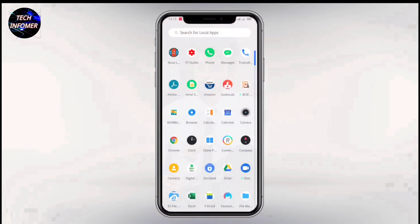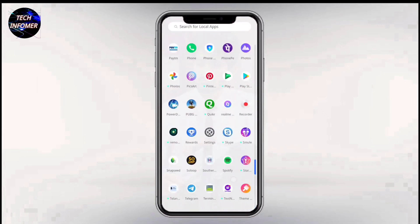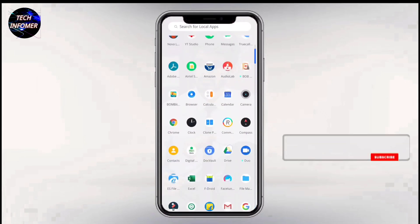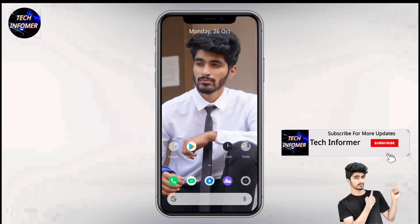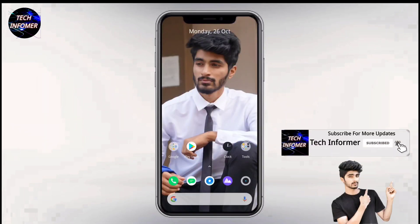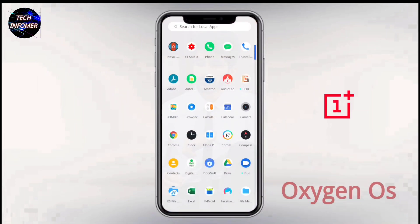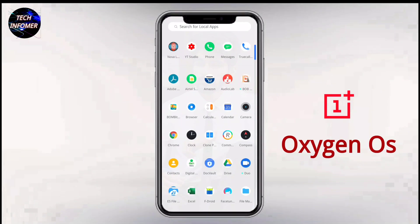Hello guys, I am Zameer and you are watching Tech Informal. I have come back with a new interesting video. In this video, I am going to show you how to customize your home screen closer to OxygenOS 11.